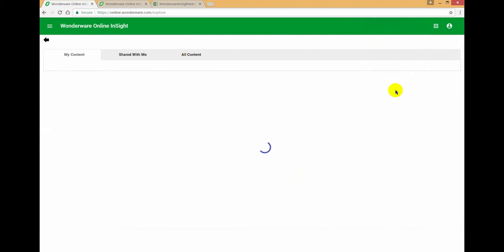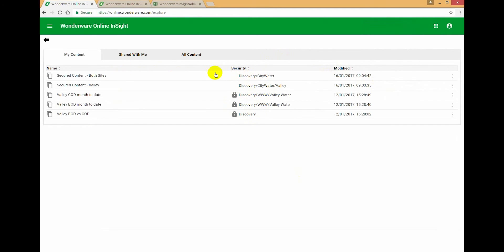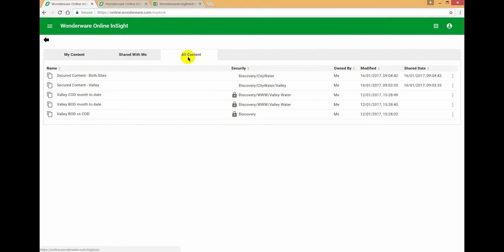If you go to your manage content screen, we do show you what the security scope is of that content. So you can quickly get an overview of where the content is scoped to. You can see the different security scopes.